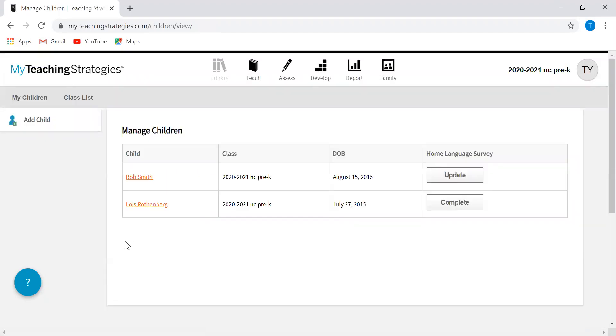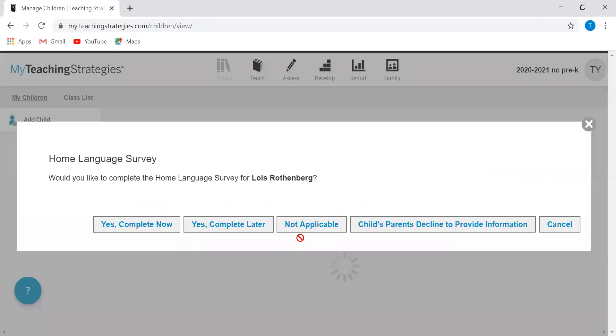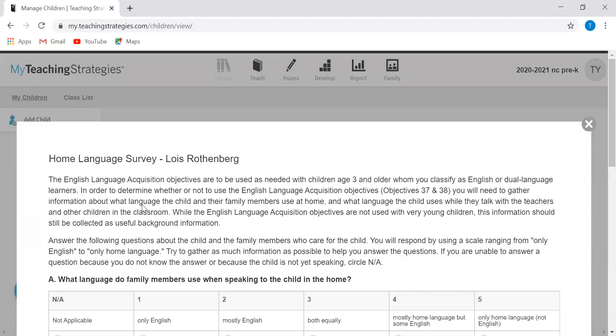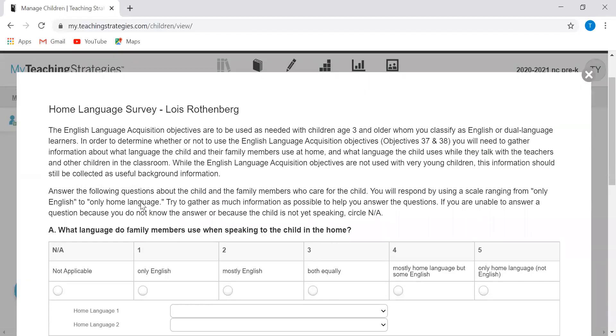There you go. Now you'll see I have two children in here. You're going to want to complete the home language survey. I would recommend doing that as soon as you input the child. The sooner you do it the better. All this does is it determines whether or not you need to assess this child using the English language acquisition objectives.